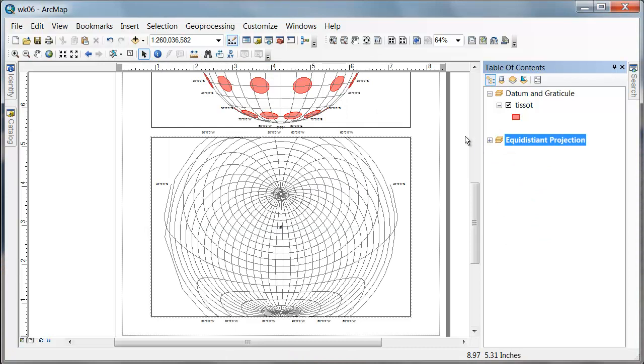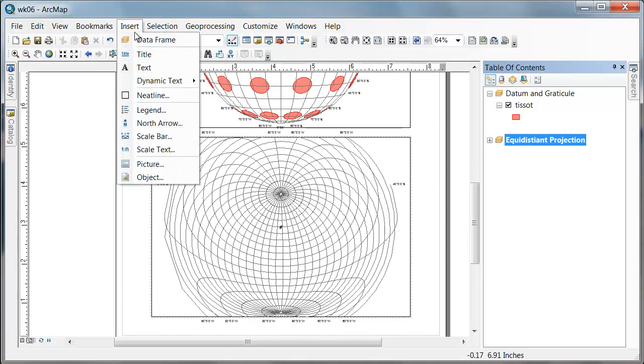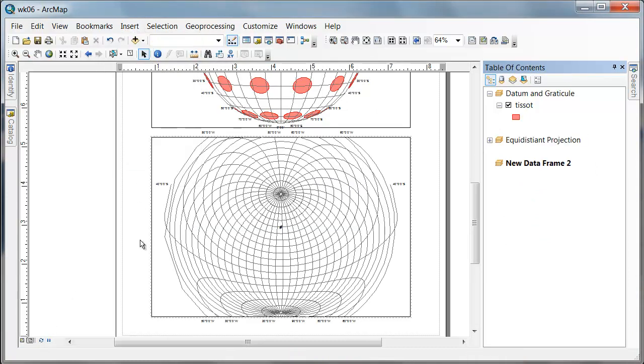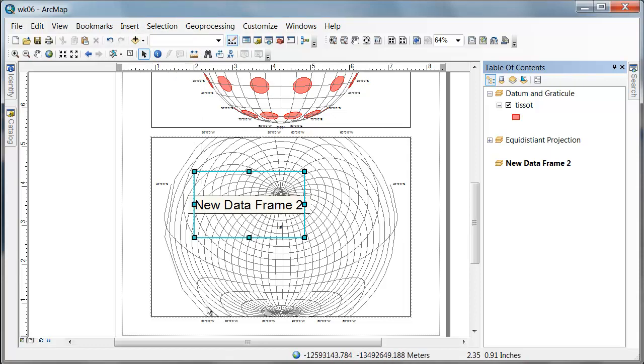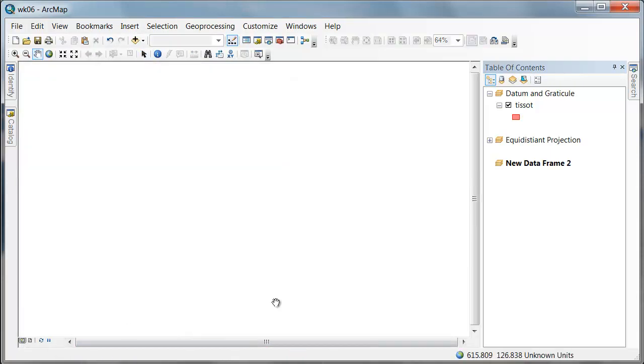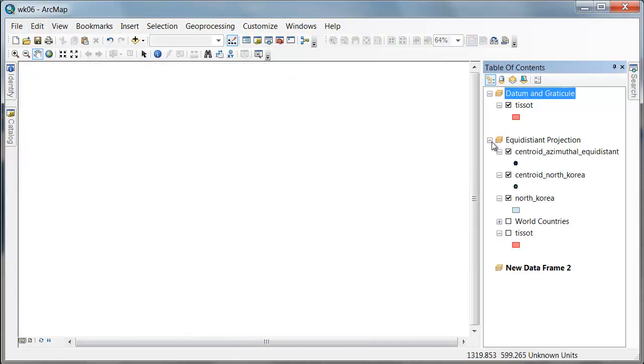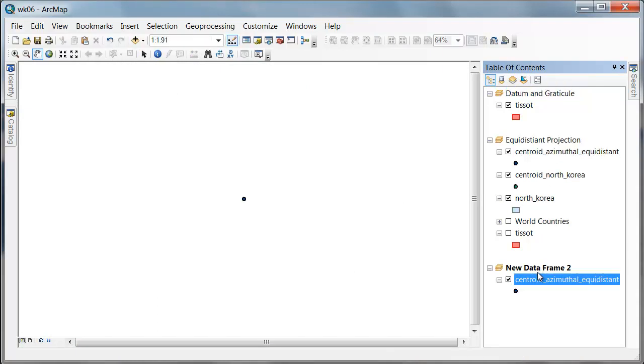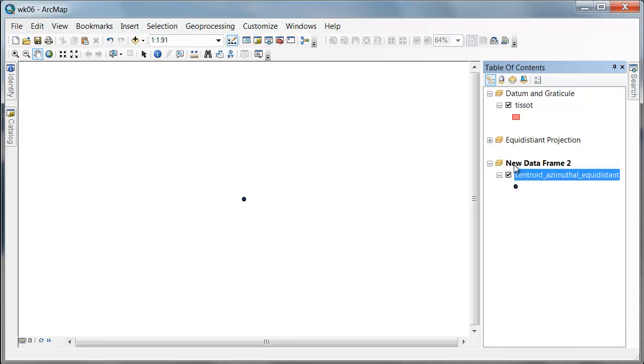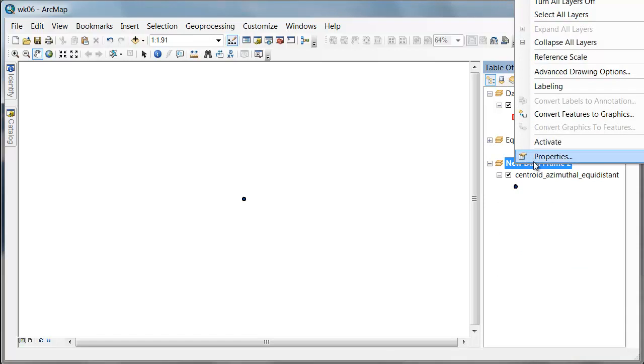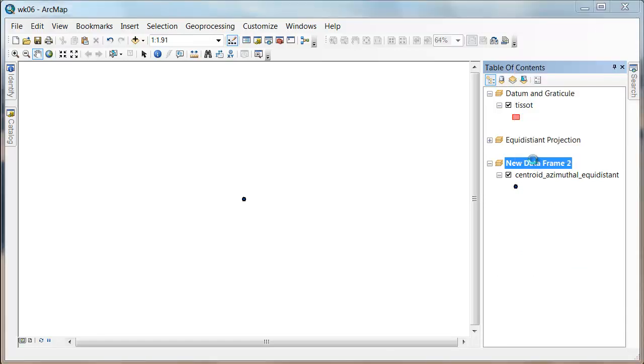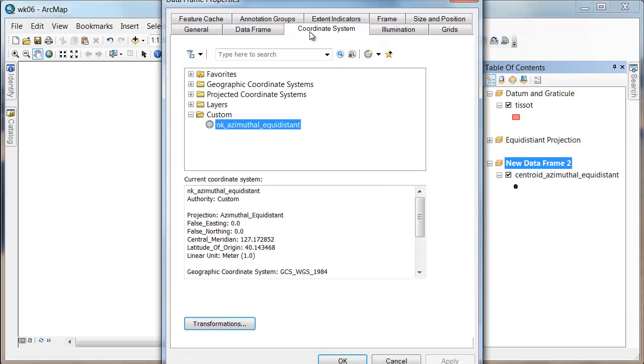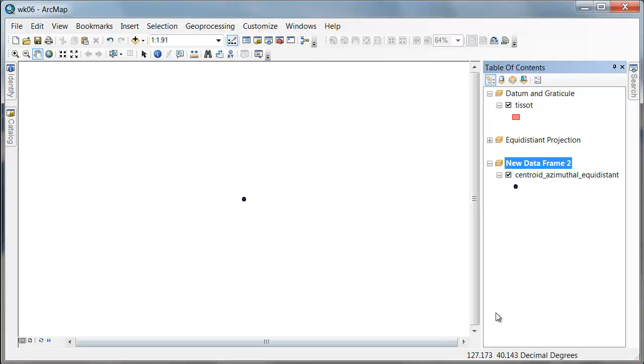if I inserted yet another data frame, I'm going to go over to data view. And if I grabbed my centroid azimuthal equidistant and threw it in there, the projection would be, what do you expect? It's in the azimuthal equidistant.